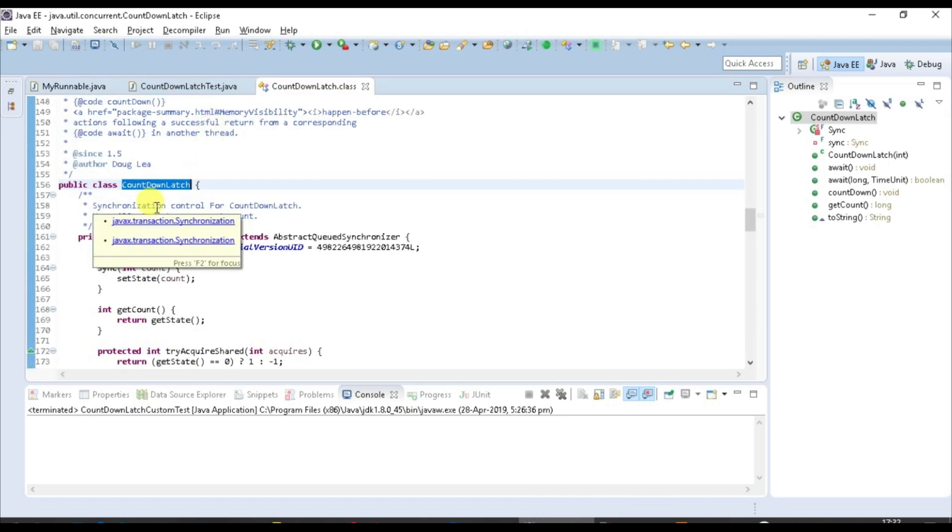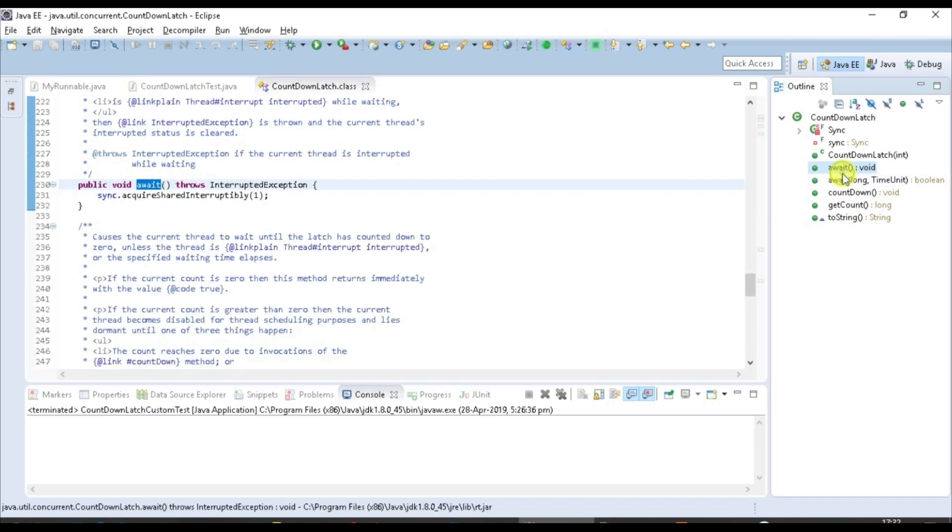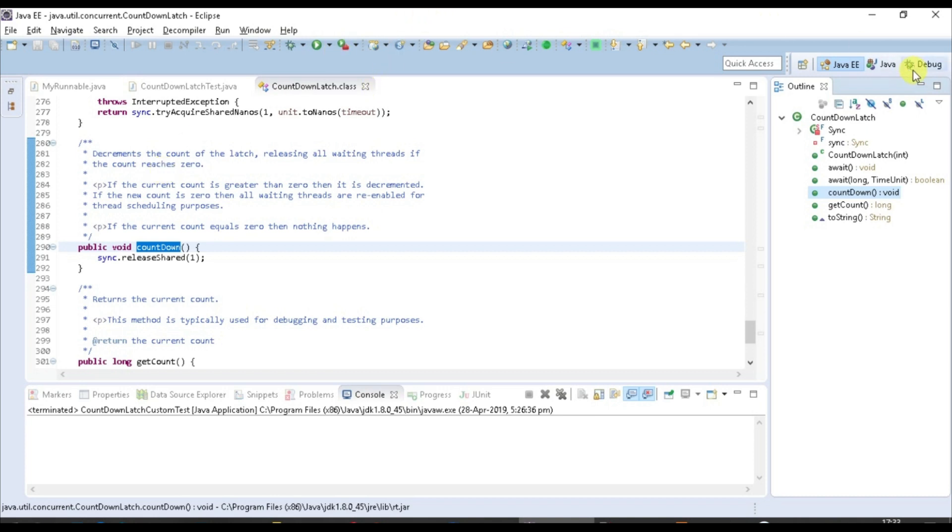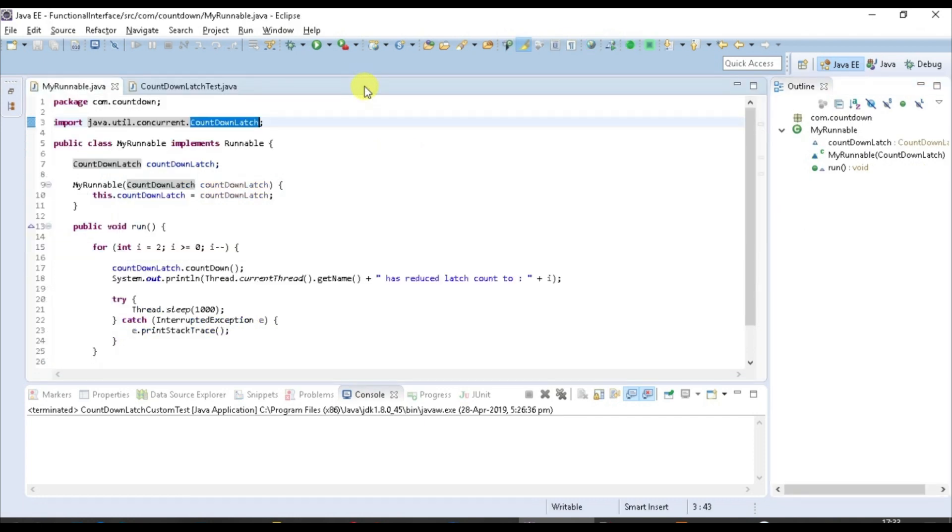It has methods called await and countdown. Let me check that in the decompiler also. You can see it shows that it decrements the value of countdown latch, releasing all waiting threads if countdown reaches zero. That is something I wanted to show you in the decompiler. You can go and revisit and check each and every method, but right now I'm being very focused on what I want to achieve.